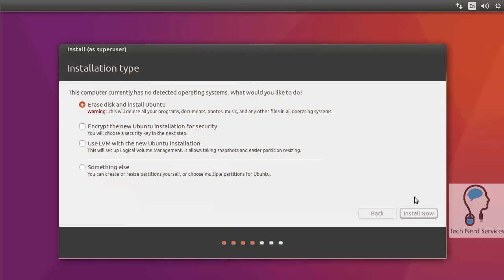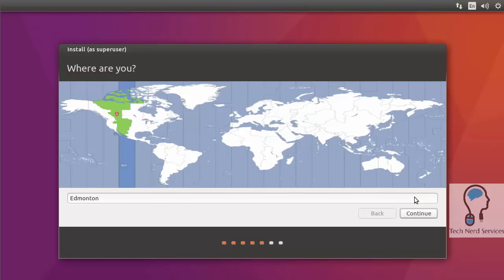Now it's actually going to start writing things to your hard drive after this step. Before that, nothing is going to change. And even right now, you just have to choose things before it will start writing to the hard drive.